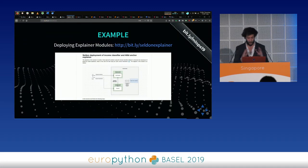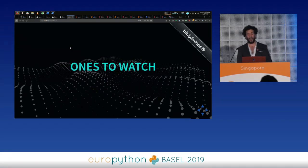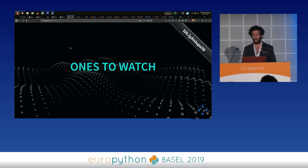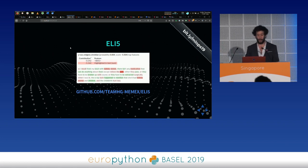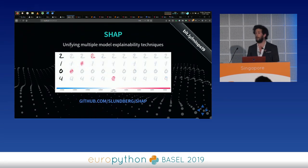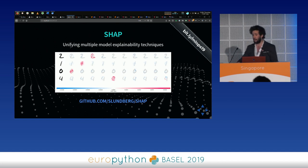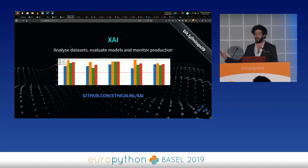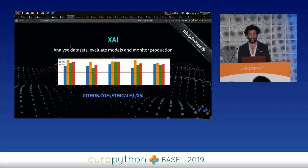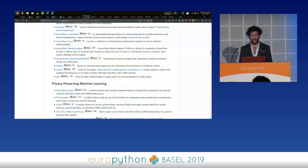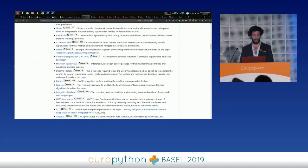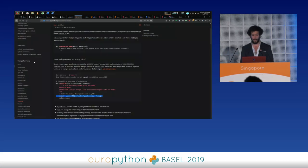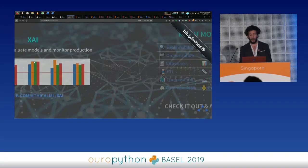Other explainability libraries to watch: ELI5 (Explain Like I'm Five) covers many techniques; SHAP, which you've likely encountered if you work in this space; and XAI, focused specifically on data techniques like class imbalance handling. There are many more — it's a very exciting field.